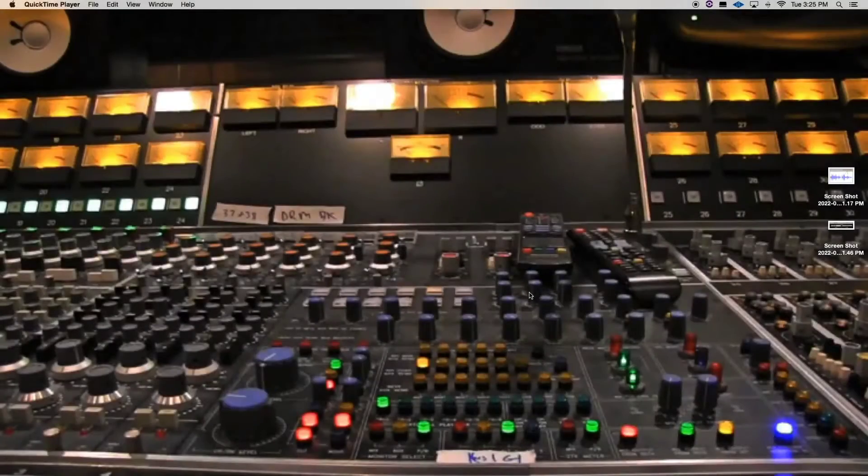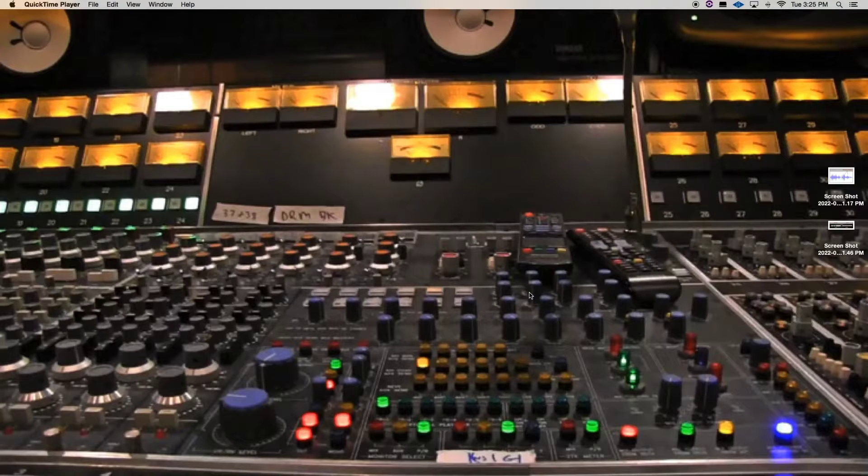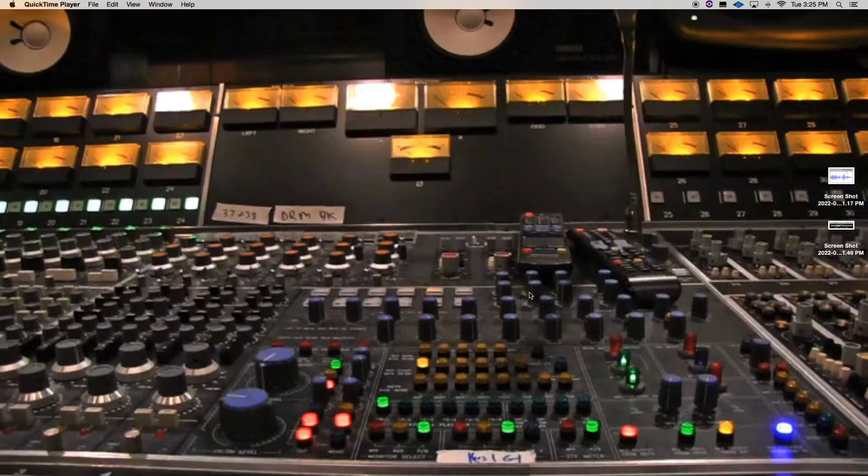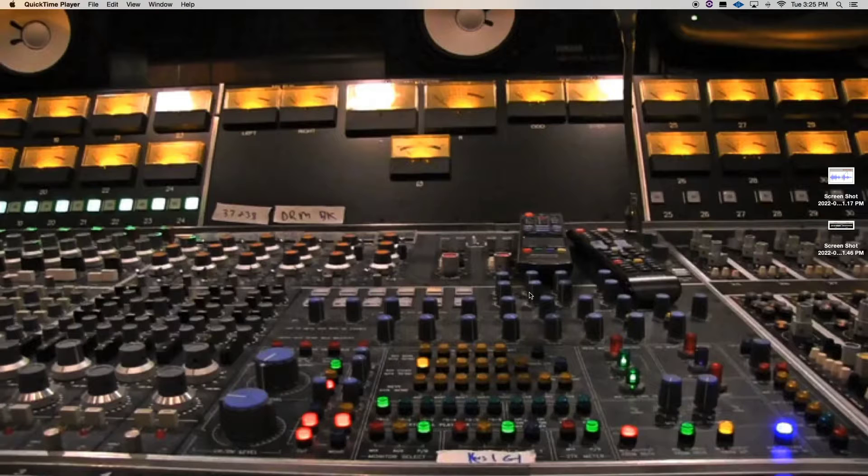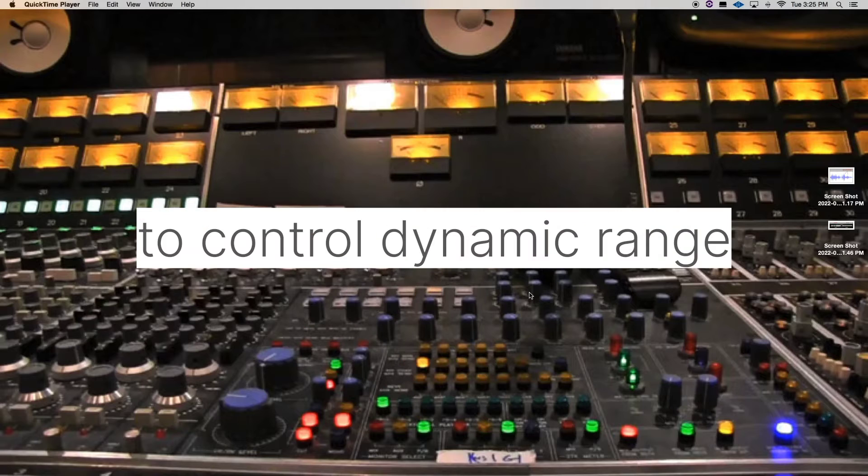Now we're going to just talk about compressing with a purpose. I want to go over some fundamentals about compression and we're just going to continue to build from there the same way we did with EQ with a purpose. The first thing is, why do we want to use compression? And that answer is to control dynamic range.